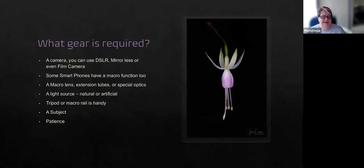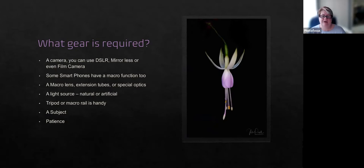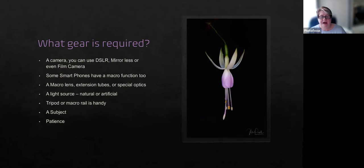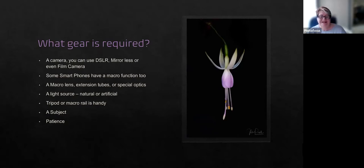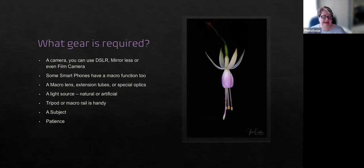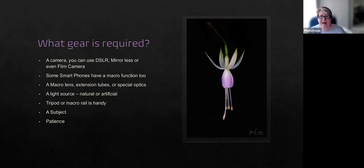So what do you need to shoot macro? Obviously, you're going to need a camera. You can use a digital SLR or a mirrorless camera, even some film cameras. And then, of course, there's your smartphones that have also got macro functions. You're going to need a macro lens or extension tubes, or you can get special optics for magnifying. The other thing that you really need is a light source, whether that's natural or artificial. And a tripod can be handy and a macro rail can be really handy too. I also suggest starting with a stationary object, as it's not going to move on you. And patience. You need lots and lots of patience.